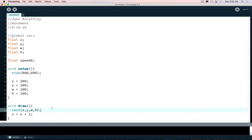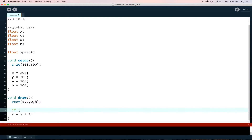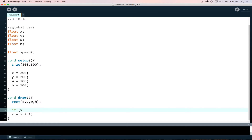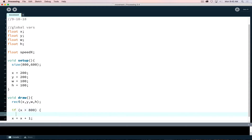We're going to cover a couple of concepts here, and the first one is referred to as a conditional. I can say: if x is greater than a certain number. The number I'm looking for is the edge of my screen, which was set in my size statement inside setup where I said 800. So I can put in 800 — if x is greater than 800, then execute the code inside the curly braces.